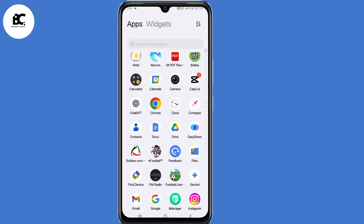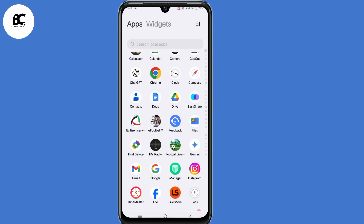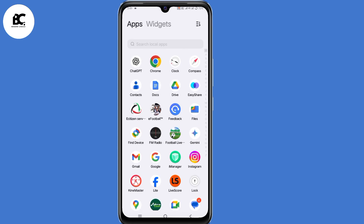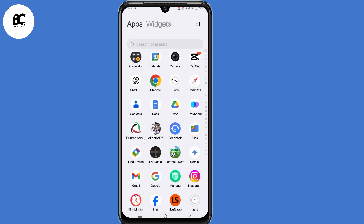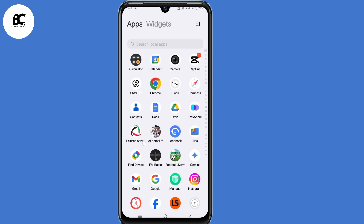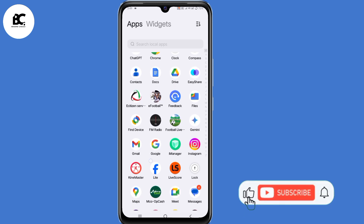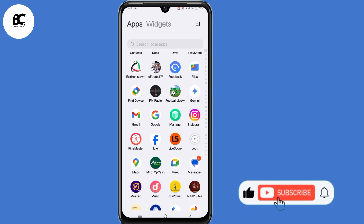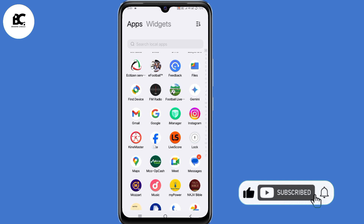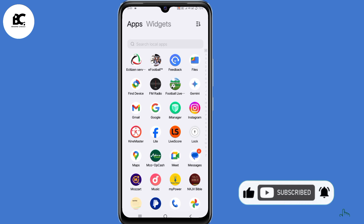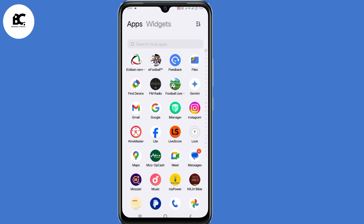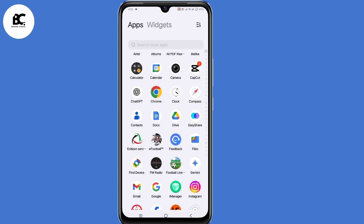In this video, I'll show you how to save Instagram and Facebook Reels straight to your phone's gallery. So follow every step shown in the video and leave a like, share, and subscribe if you find this guide useful. With that being said, let's dive in.